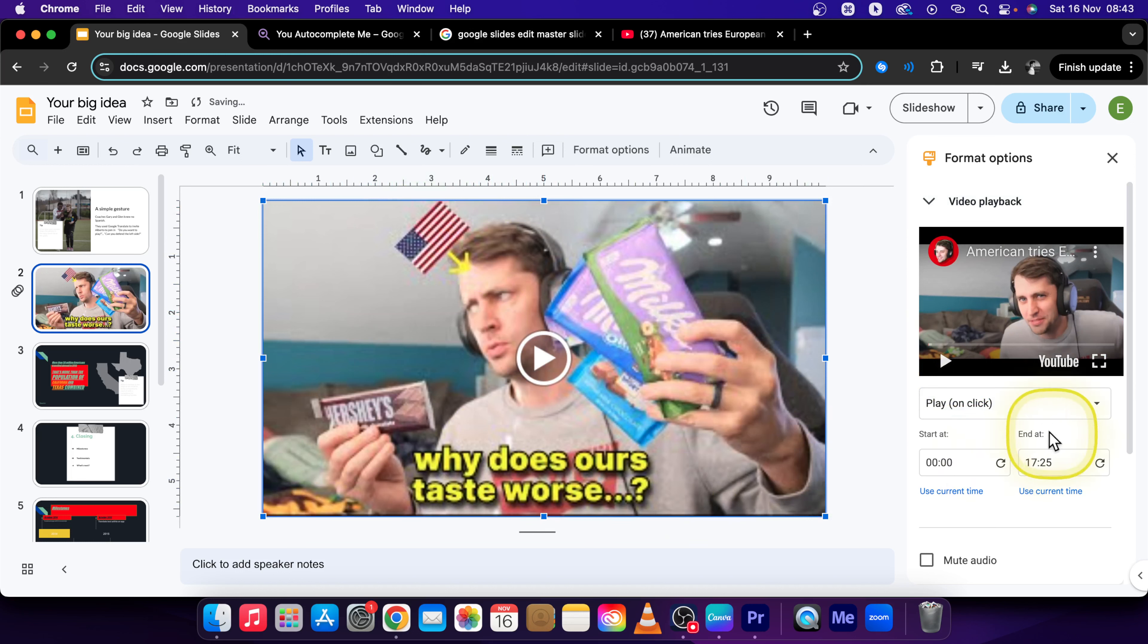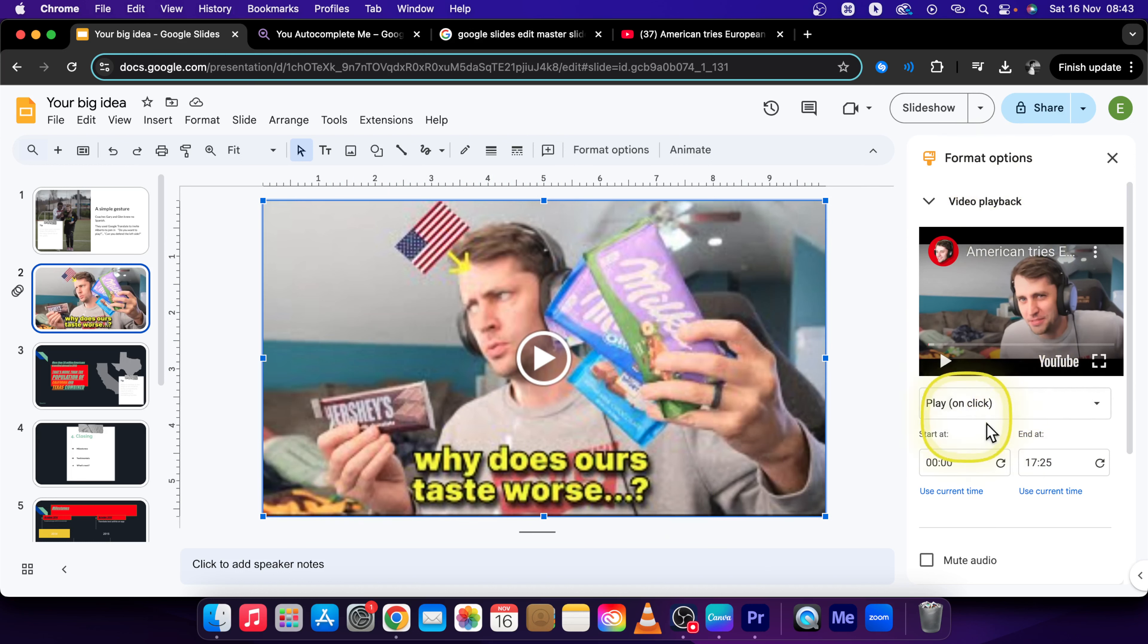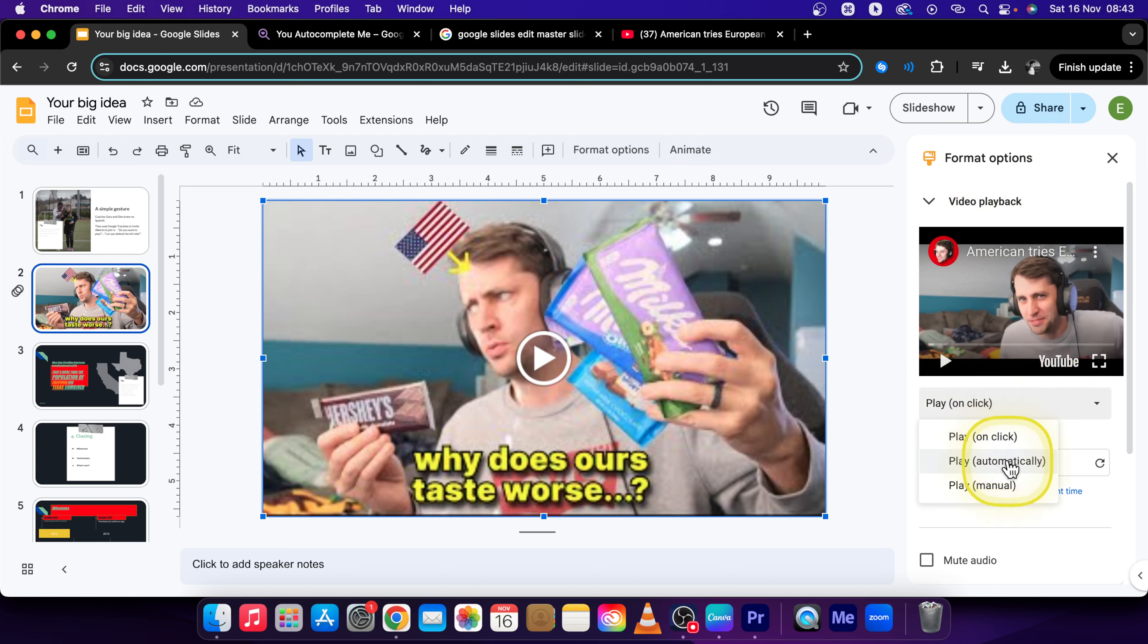So let's say like this. Here you can select the Format Options so you can play the video on click or you can play it automatically when you change slide. So I will play it automatically.